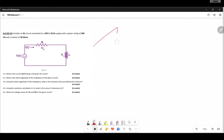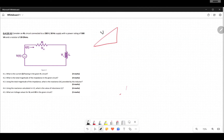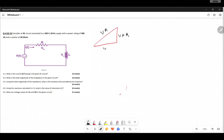We have a power triangle — VA is here, VAR is here, and then real power is here. We have reactive power, real power, and apparent power — all those terms. Now let's attempt question 4.1: what is the current flowing in the RC circuit?